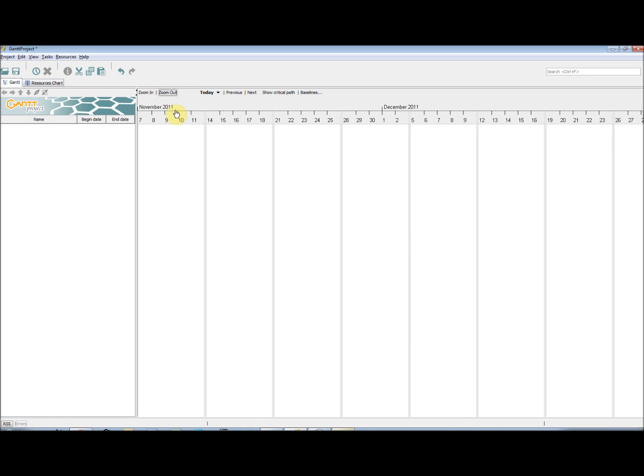There is also the ability to jump to certain parts of your project using the little drop down box. This can become very useful when navigating through longer projects.